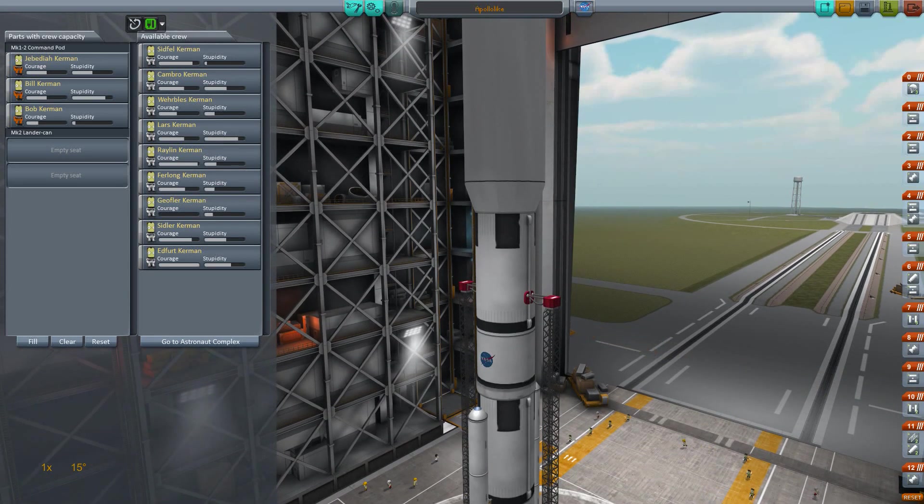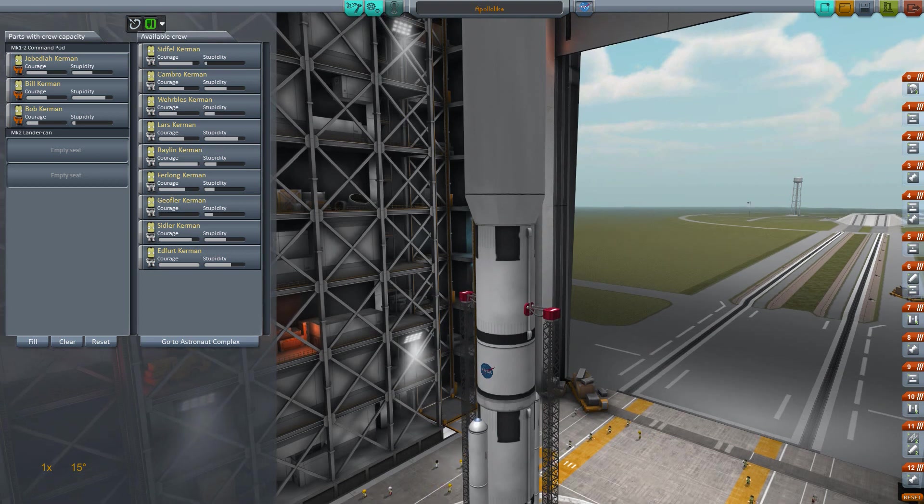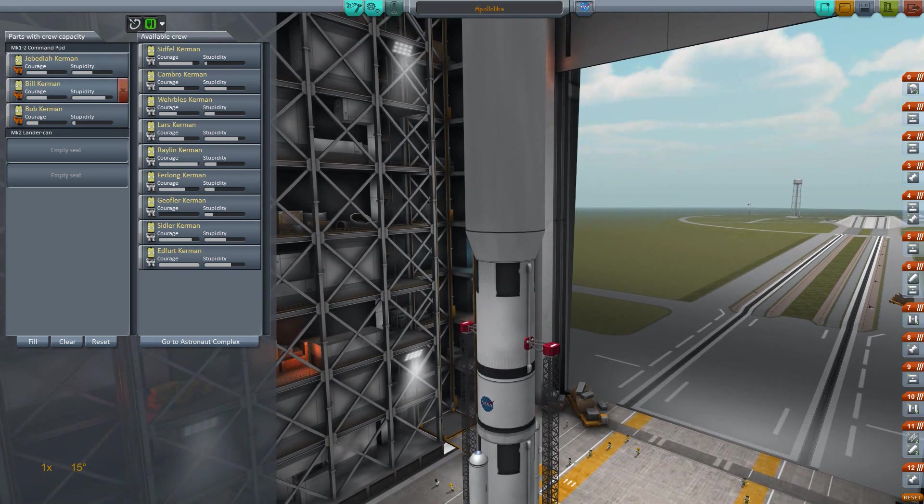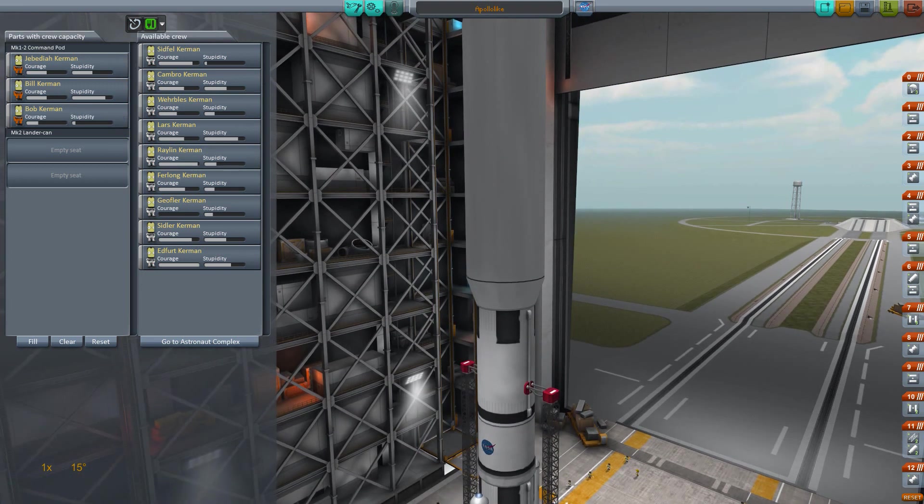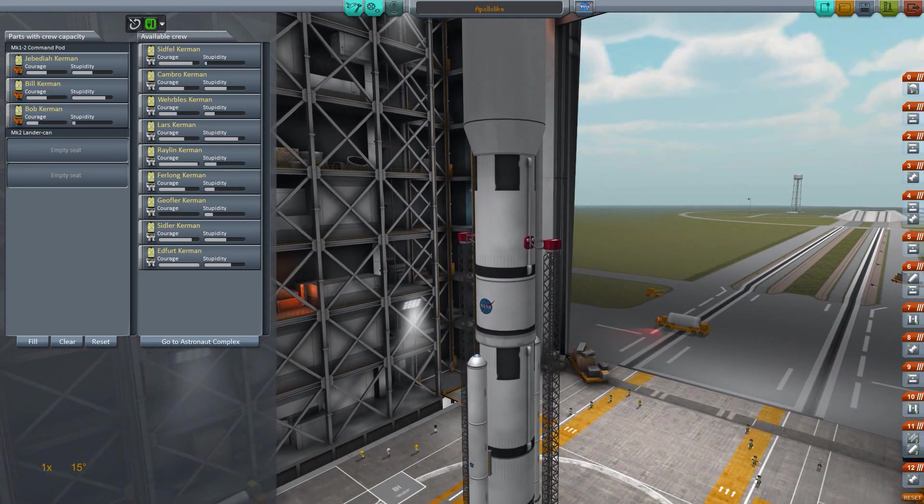Hello everyone, and welcome to Let's Play Kerbal Space Program. If you don't know what this game is, basically it's a game where you control these little guys right here, the Kerbals, and it's exactly what it sounds like, you run your own space program.